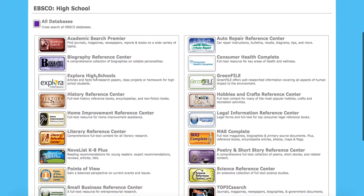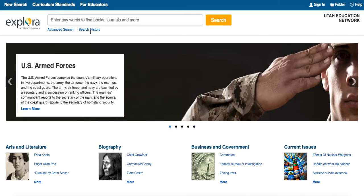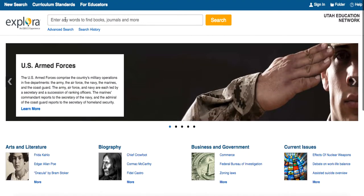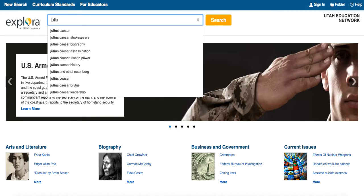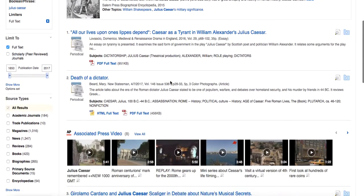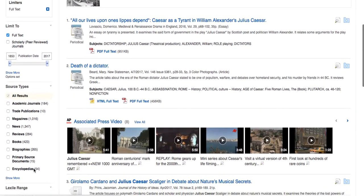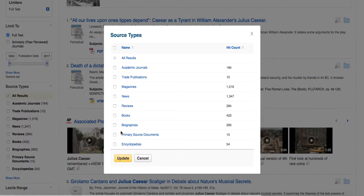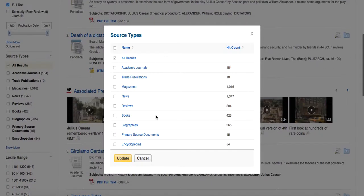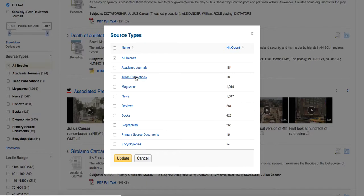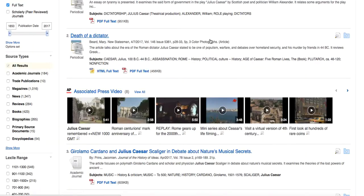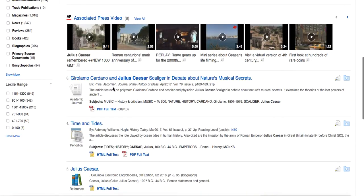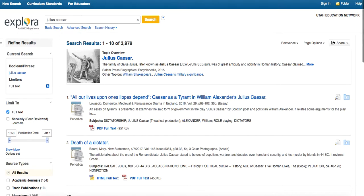And let's take a look at Explora High Schools just real quick so we can see how that looks compared to the others. It looks very much the same as the Middle School version. In fact, it may be pretty much the same. Let's see what we get on our source types. So yeah, you can see academic journals, trade publications, magazines, reviews, primary source documents. So really good features for our students to be using.